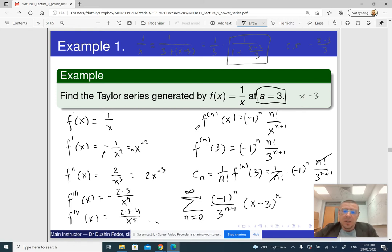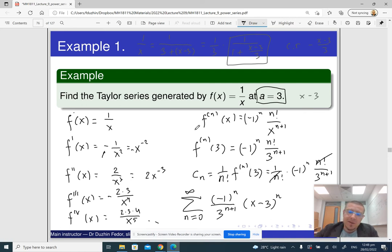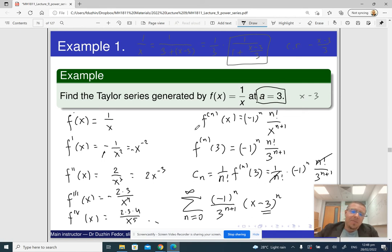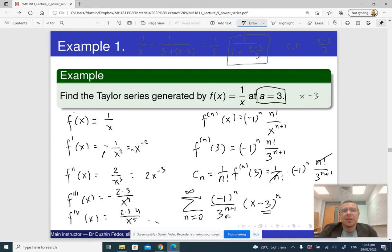This is the Taylor series. Notice that in this case the Taylor series is in fact a geometric progression and it actually converges to the function. The number 3 tells us the radius of convergence is 3, so the interval of convergence should be from 0 to 6. But the objective of this example is just to find the Taylor series, and we are done with that.